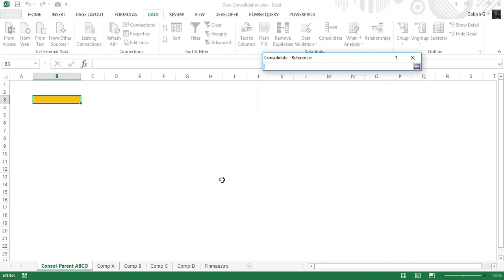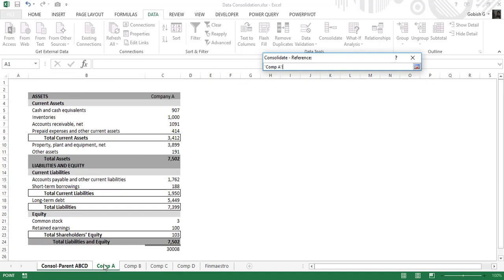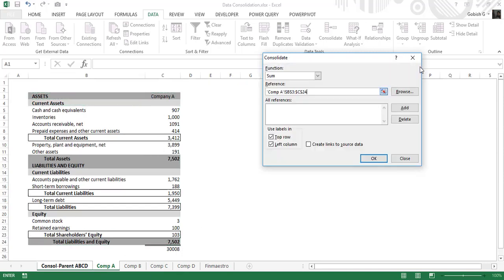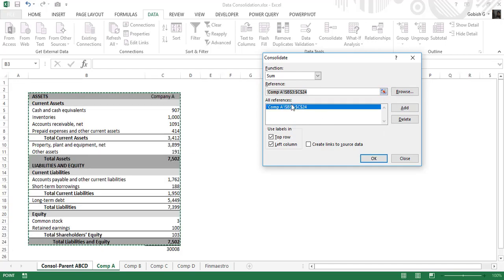What we need to do is click on the browse button and select the respective data range for the consolidation. Here I'm selecting the first tab, and once you select the range you have to add it to the references. You can see that it has been added to all references.